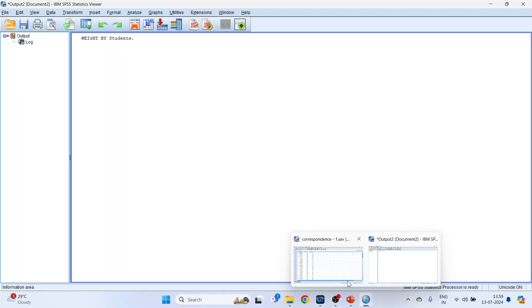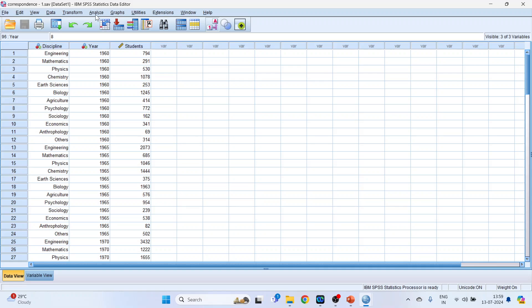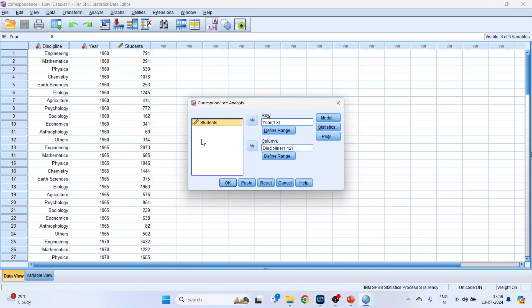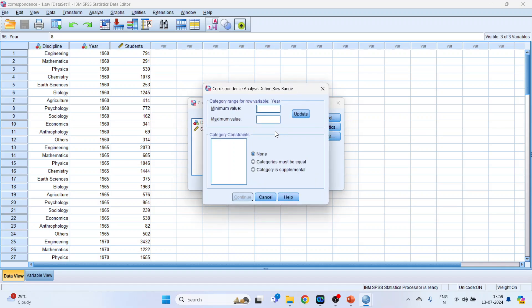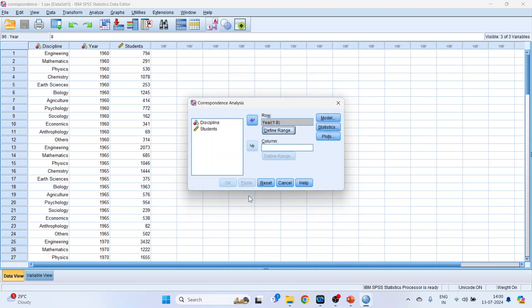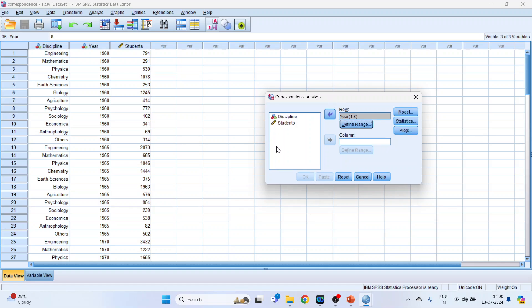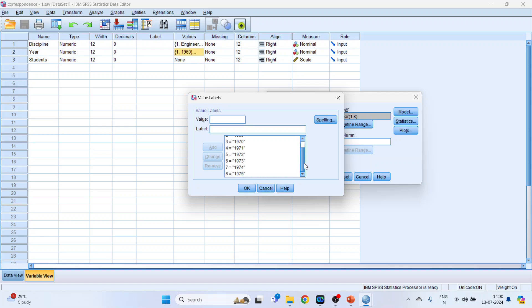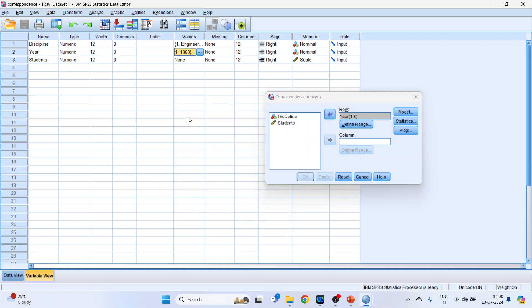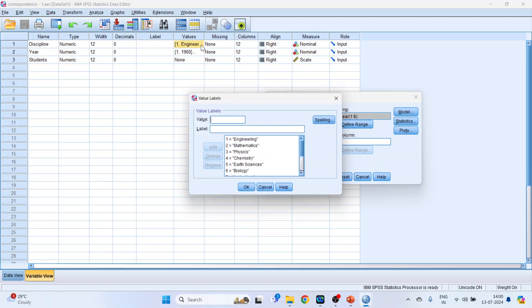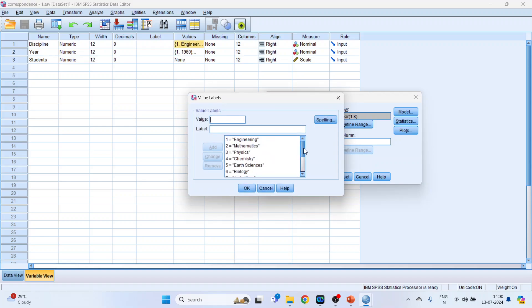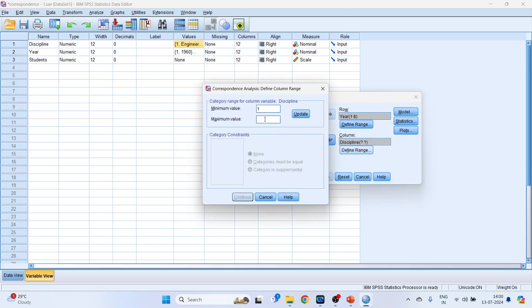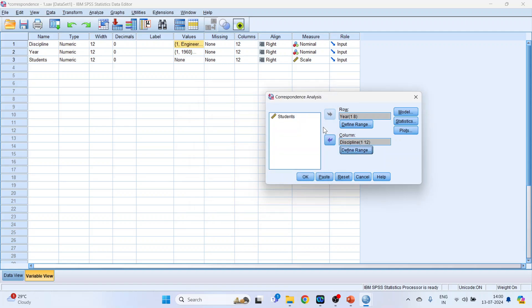Now we will go in analyze, dimension reduction, correspondence analysis. Transfer year into row. Define range. So one, there are total eight years. Update. Continue. If you want to see about the year, go in the variable view. Year, you can see there are total eight, one to eight. How many disciplines are there? Click here. So twelve disciplines are there. Transfer discipline into the column. Define range. One, twelve. Press update. Continue.